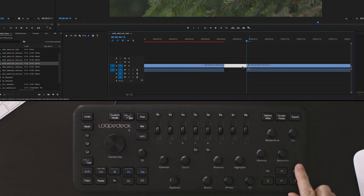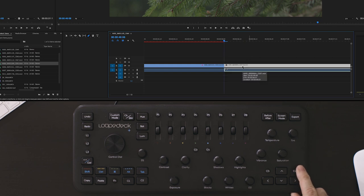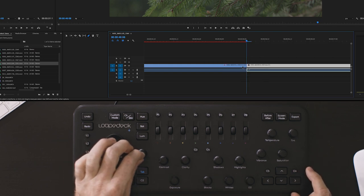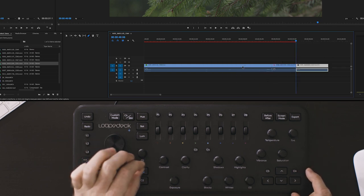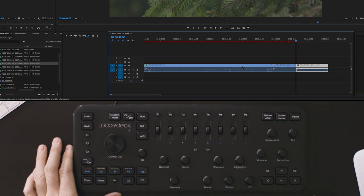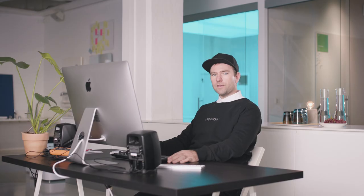By hitting C6 I can ripple delete, and by hitting D1 I can zoom out of my timeline again. These are tools that I find make my workflow incredibly fast and have really sped things up.